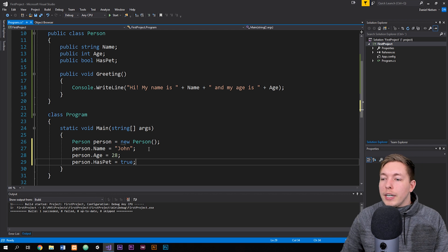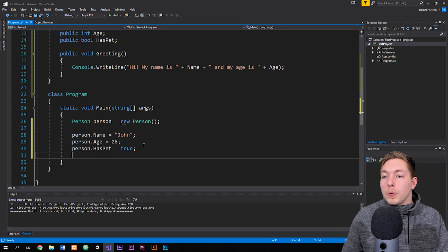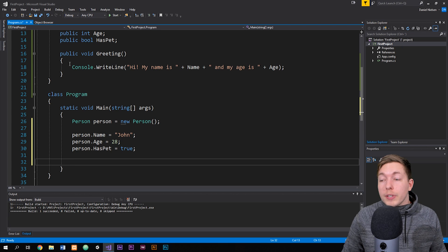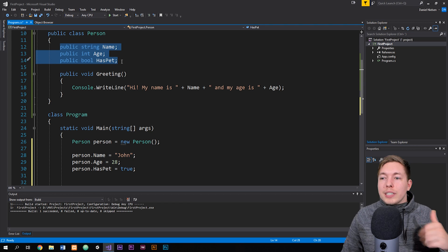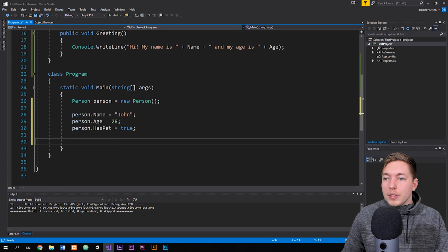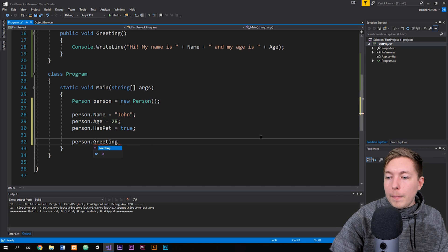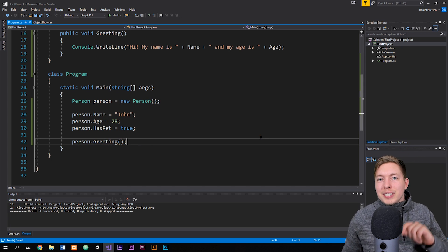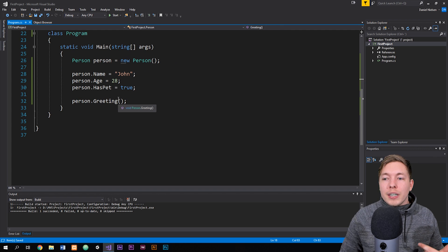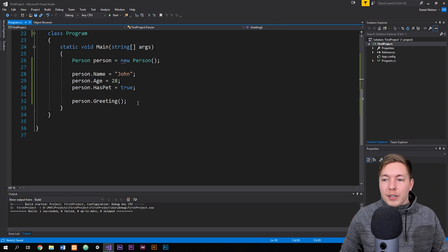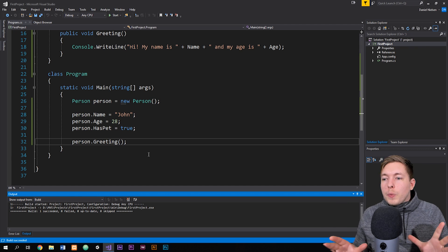This is when we instantiate the object and then start filling in information. We can also run the method we created — remember, the greetings method takes the name and age that we've filled in for this object and writes it out into the console. So we just call person.greetings() down here in our Program class. If we run the application with Ctrl+F5, we'll see 'Hi, my name is John and my age is 28' inside the console. So this is basically what I wanted to share in this episode.